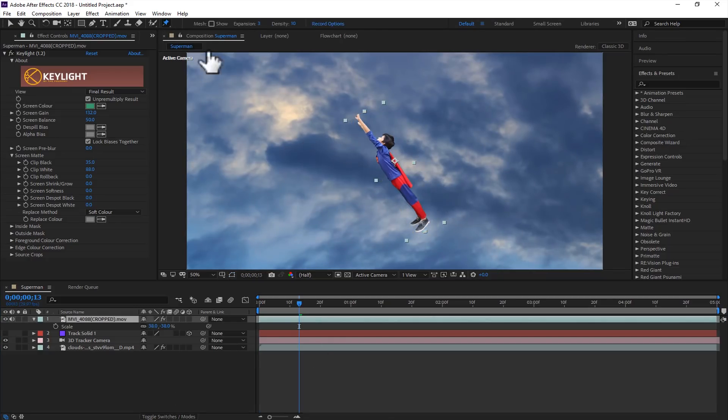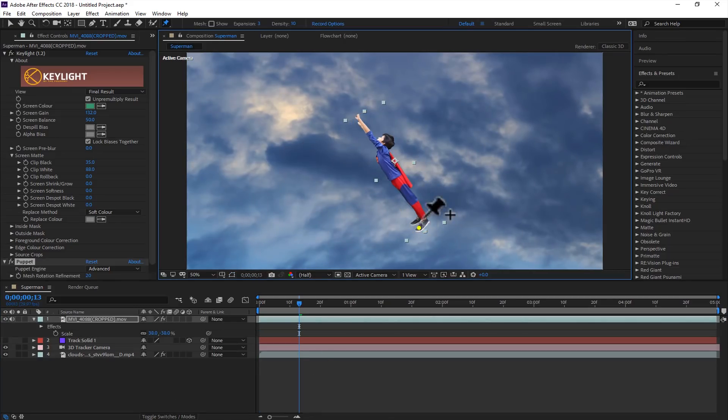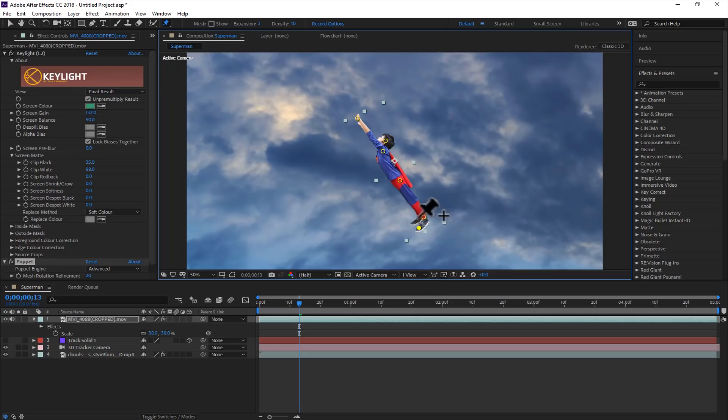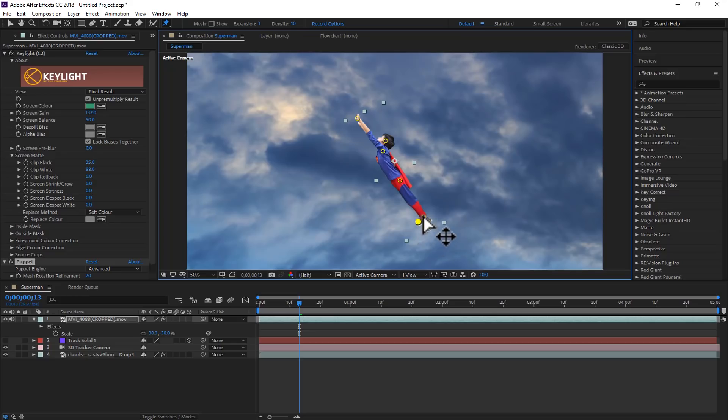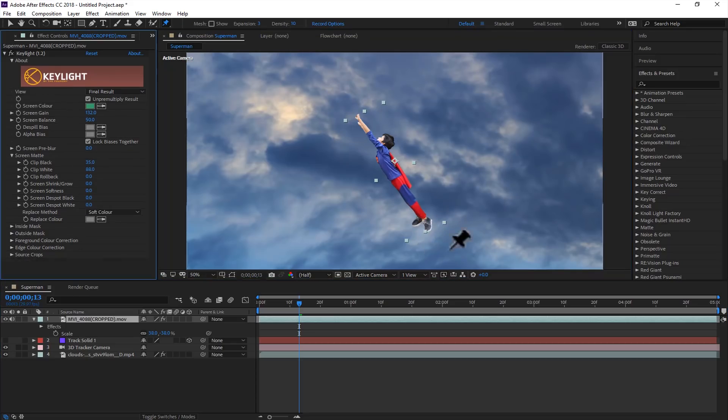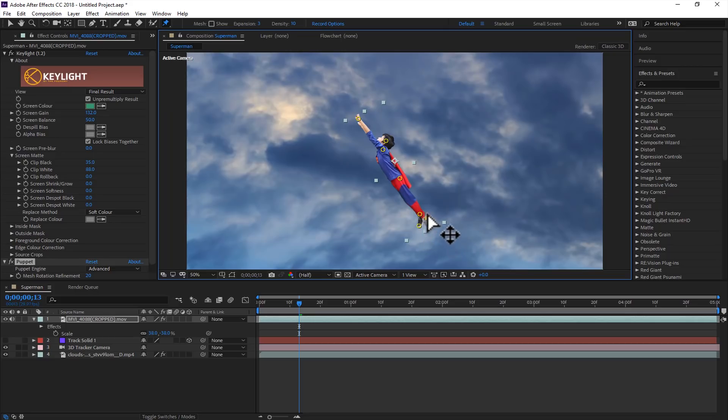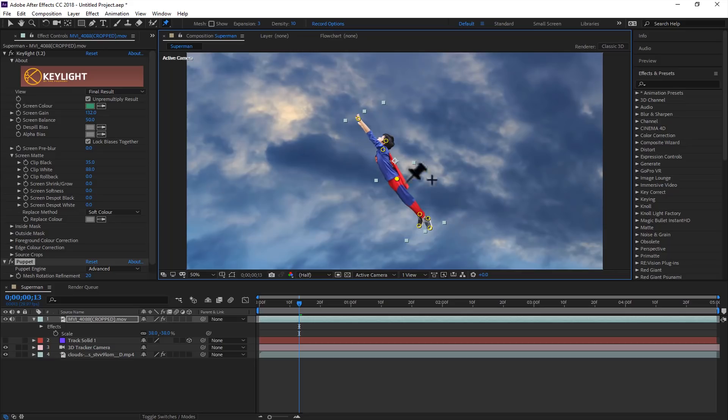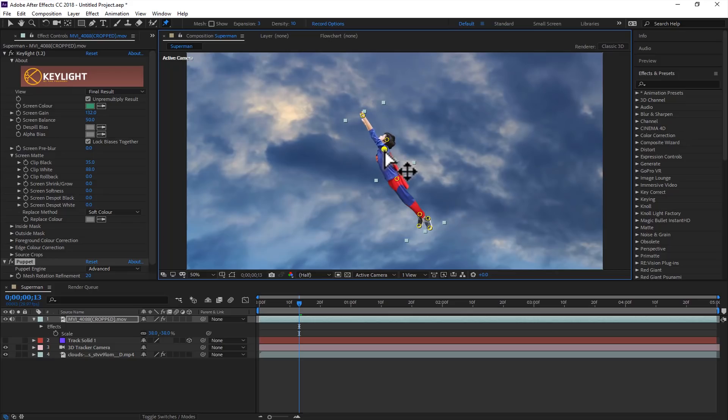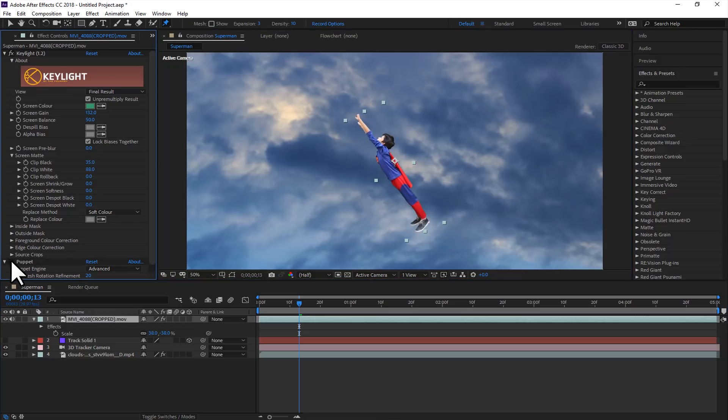If you want to shape it more precisely, just go to the puppet pin tool and add some points here, like on the foot here. Now just move these points as he was actually flying there. Just change some settings just to make it look more professional, like he was actually flying there. So here is the before, here is the after.